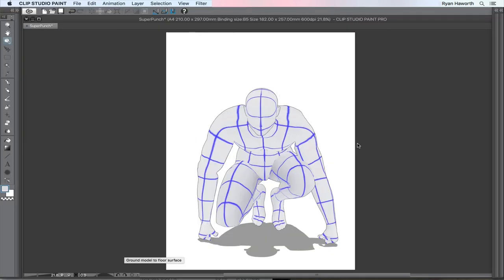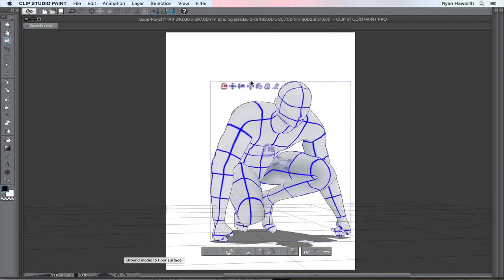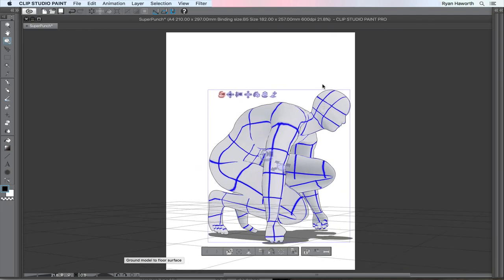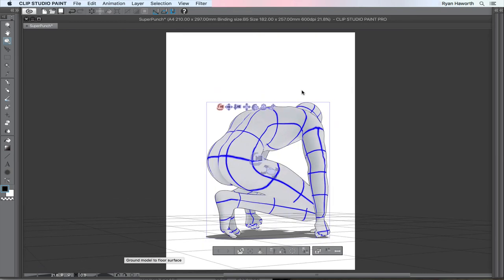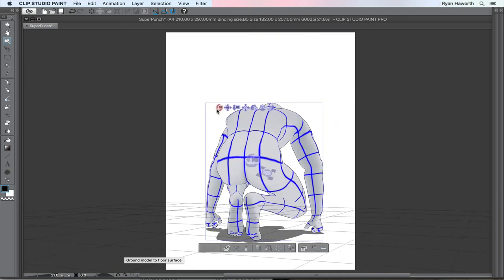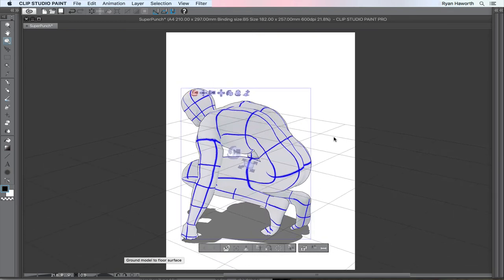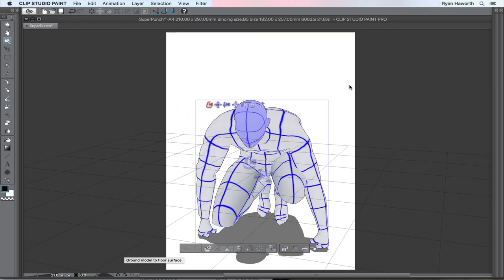There you have it. There's my final pose. I'll go around it just one more time so you can kind of get a feel for what's going on here.